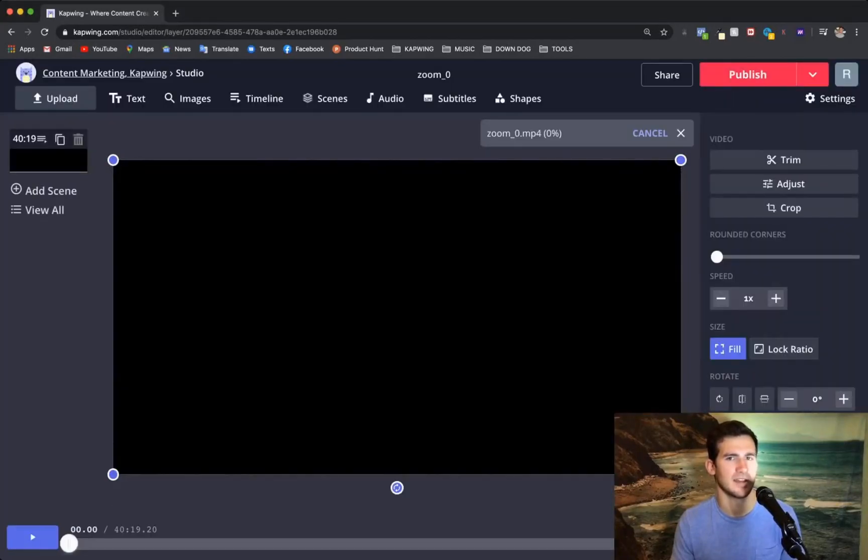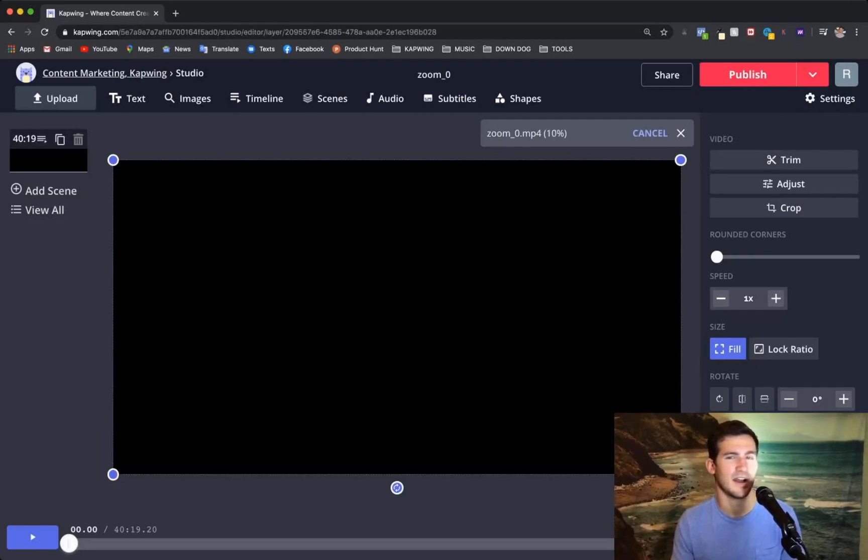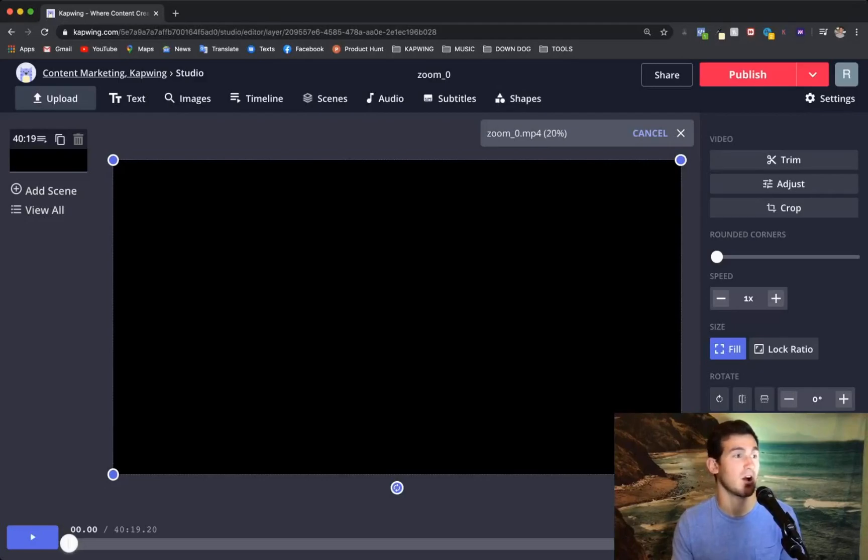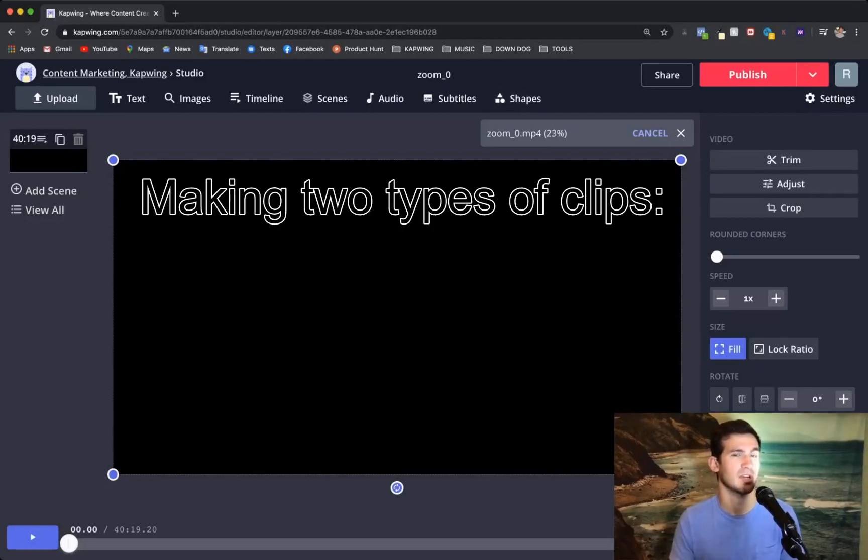So it's going to take a little while to upload here, obviously it's a really large file. So while we wait for it to load, I'll just kind of walk through what I'm going to do.